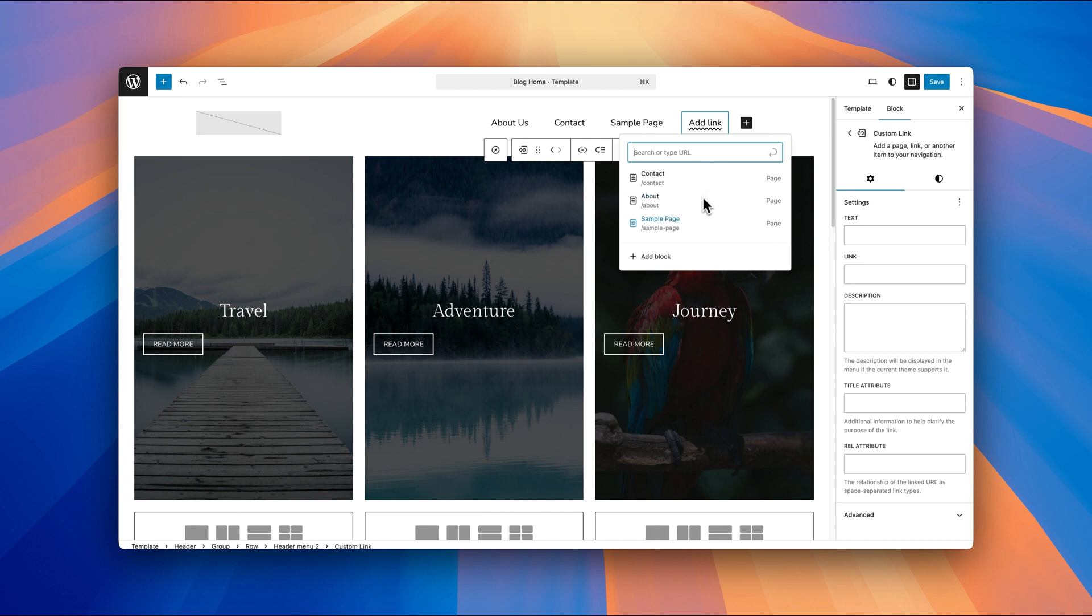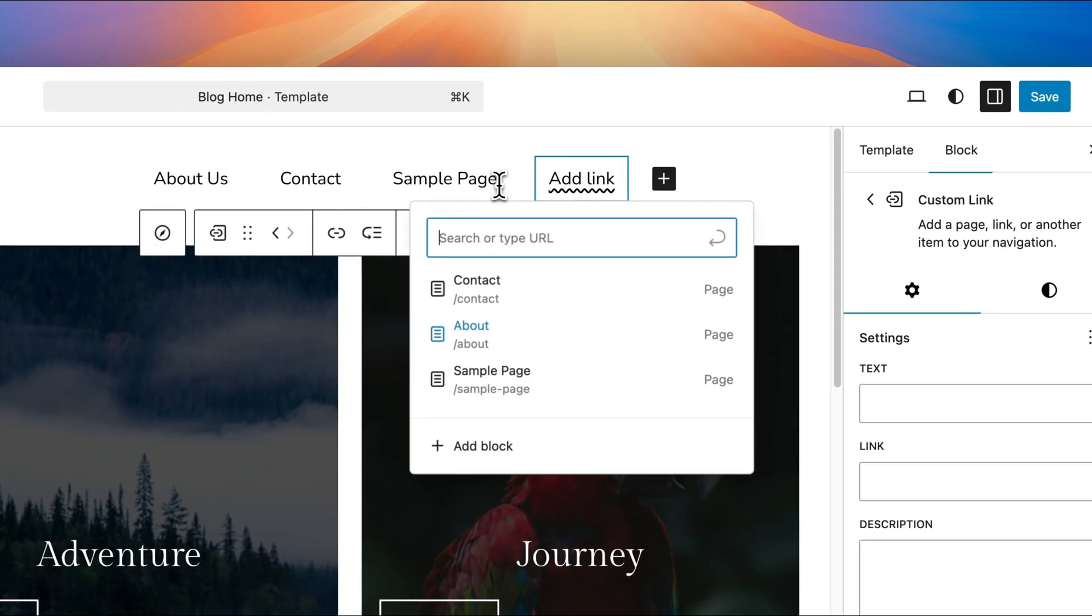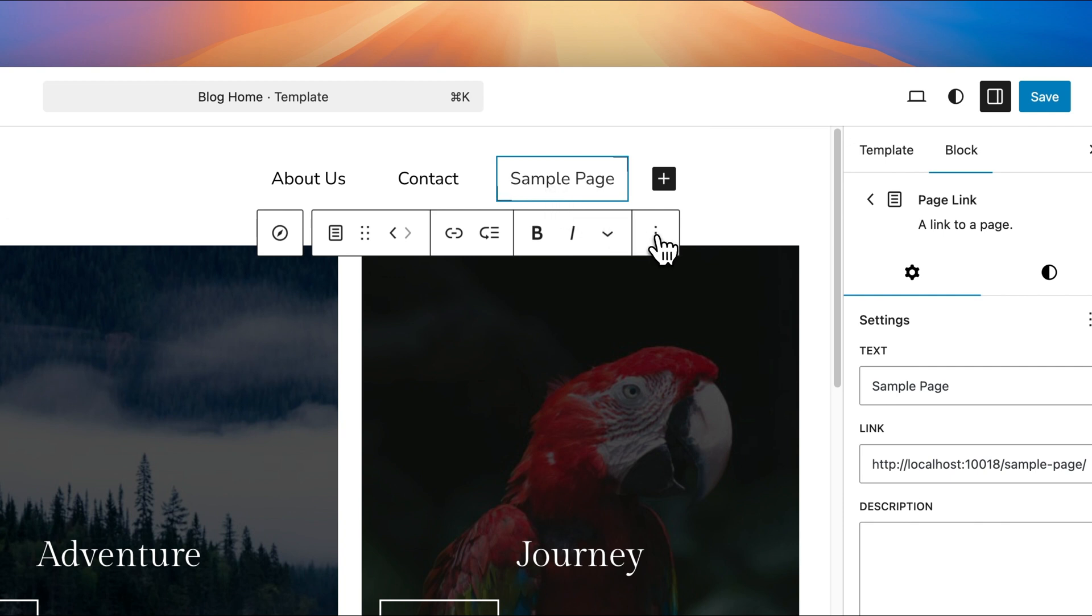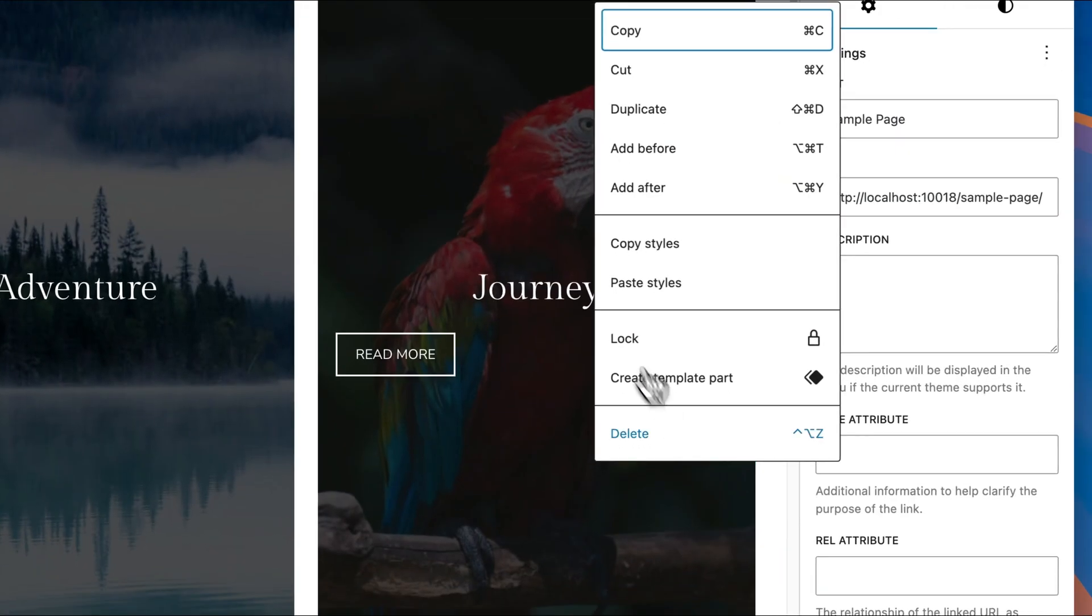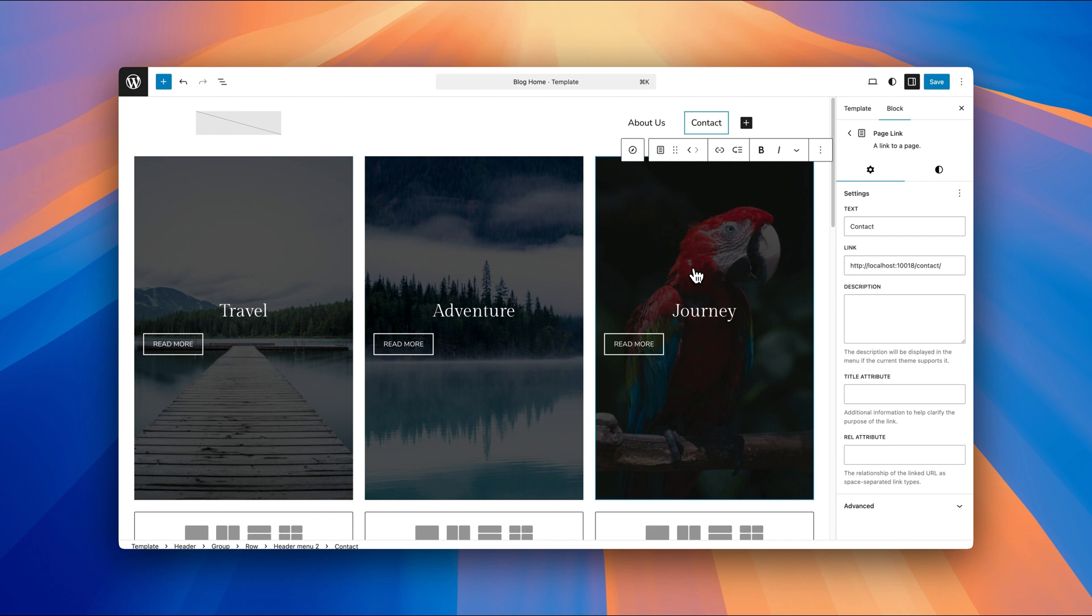If you want to remove an item from the navigation menu, you can do that by clicking on that item. Just make sure it's selected, then click on the three dots and then click delete. That's going to remove that item from the navigation menu.